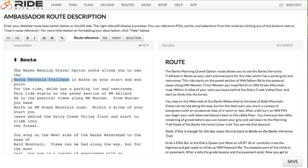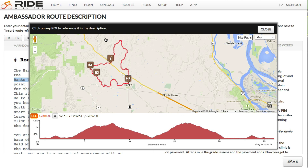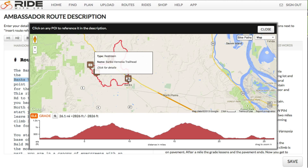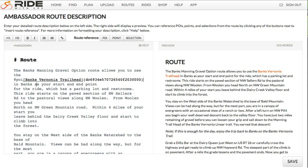Let's use this example: the Banks Vernonia Trailhead. I'll go ahead and select that, then click POI, because I already have a POI on my route for that trailhead. Here's that POI — the Banks Vernonia Trailhead. Now you'll see it says POI, it has the ID of that POI, and then here's our label: Banks Vernonia Trailhead. Over here on the right side in the preview, it's turned it into a link.